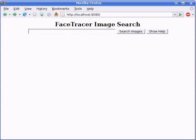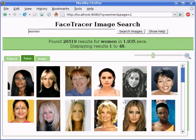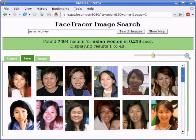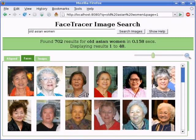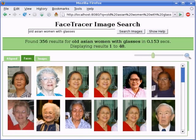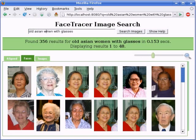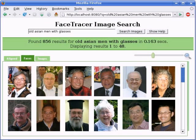Our simple text queries allow users to progressively refine the results. Here a user has searched for 'women.' The user can now add the word 'Asian' to filter the results, then add 'young' to narrow further. Changing 'young' to 'old' shows complementary results. Adding 'with glasses' restricts results to just people with glasses, and changing 'women' to 'men' shows complementary results.